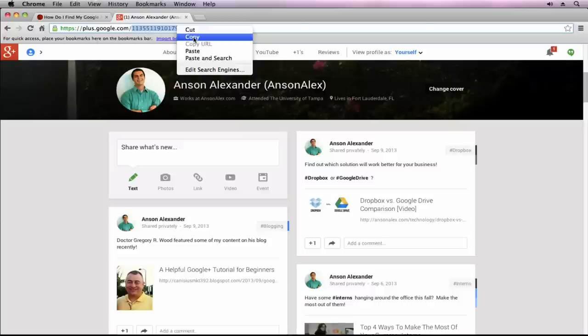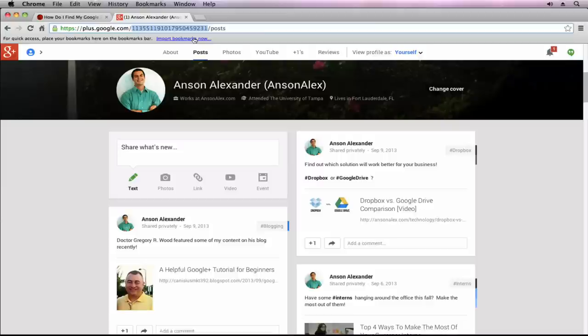If you just double-click on it or highlight it and copy it to your clipboard, you can use that ID. You might need to connect another account to Google Plus or verify your Google Plus account with your user ID. That's how you can find it. Very simple.